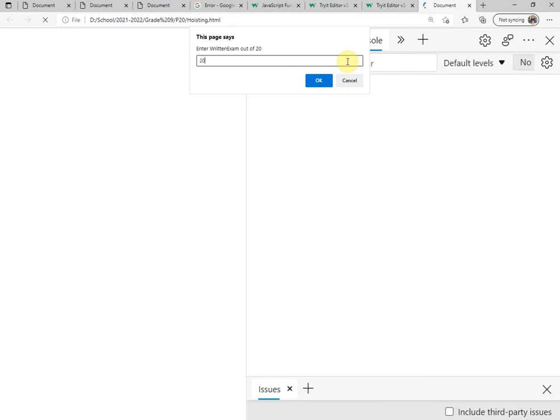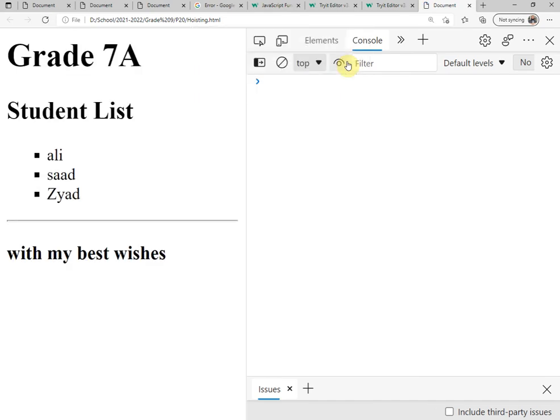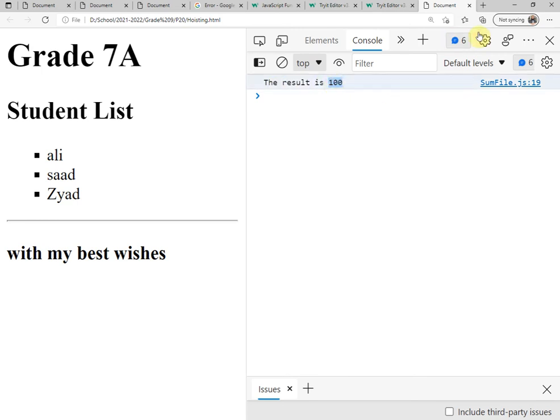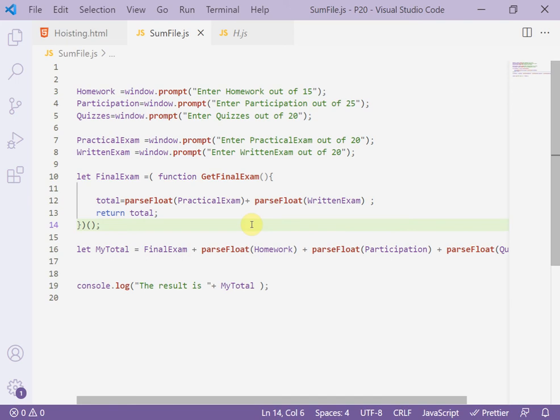Then press enter. Now the result is 100. It is the shortest solution to solve this code.